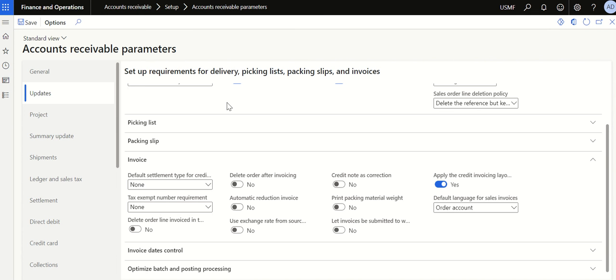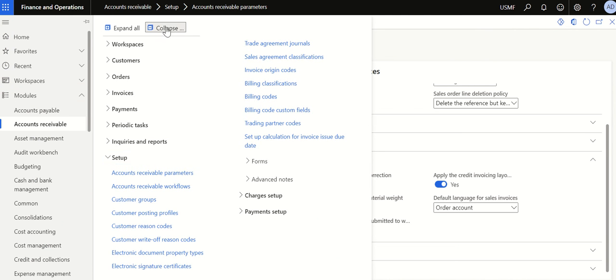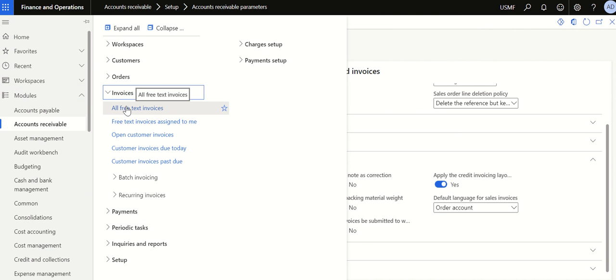Now I've already posted the original invoice. I'm going to post a credit note using a free text invoice and connect the original invoice. Go to Accounts Receivable, then go to Invoice, then go to All Free Text Invoices.